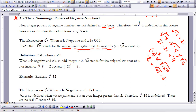Let's take a look at the definition of the nth root of x when x is less than 0. When x is negative and n is an odd integer greater than 2, the nth root of x stands for the only real nth root of x. For instance, the third root of negative 8 equals negative 2, because negative 2 to the power of 3 equals negative 8.